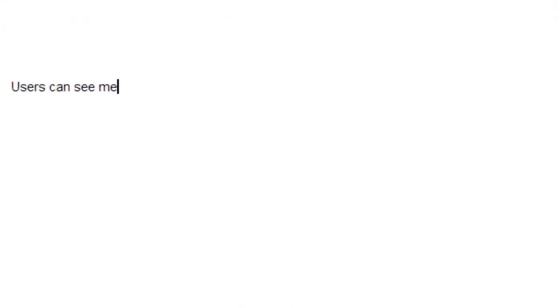So when this client comes to the service provider, they say, I've got this great idea for a weight loss site. And here are the requirements. And let's say one of the requirements says something like this: Users can see metrics about their workouts. Sounds good. The client is probably thinking there's going to be all kinds of metrics. They can see how their workouts are going, how much weight they're losing, how much muscle they're getting, whatever it is.